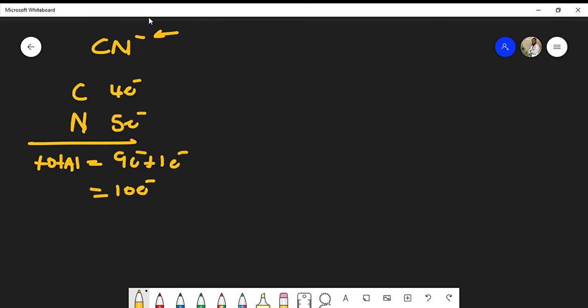We only have two atoms, so we can just place them side by side. The first thing I like to do is start with a single bond. Nitrogen's octet must be satisfied, and carbon's octet must be satisfied as well. If I place a double bond between them, we now have four valence electrons around each of the carbon and nitrogen.